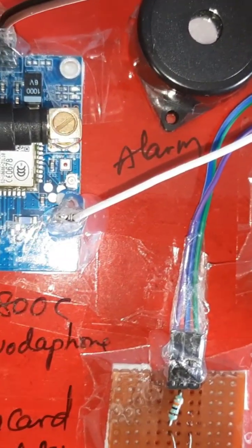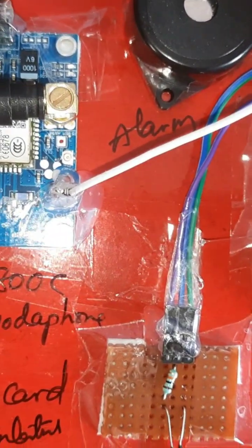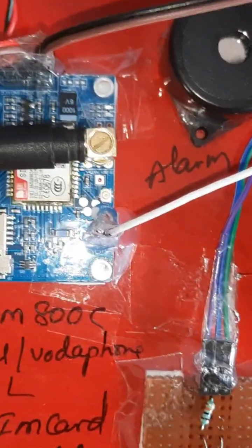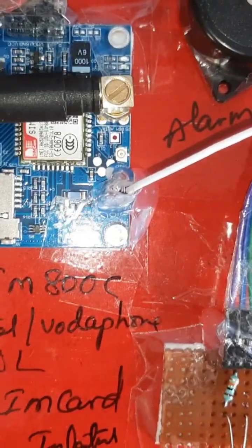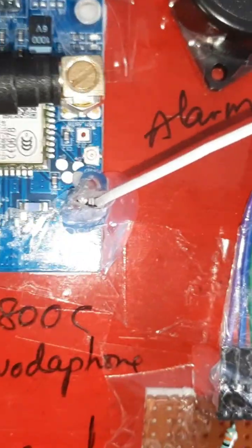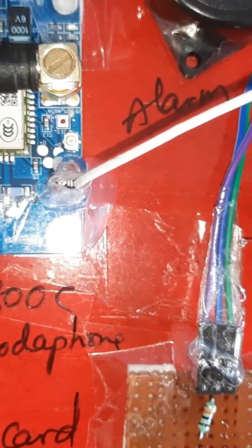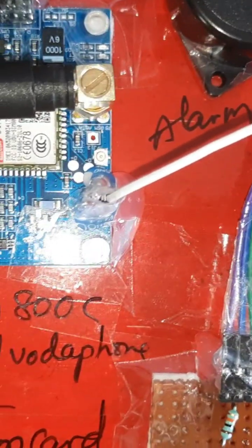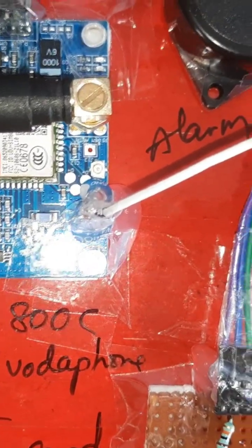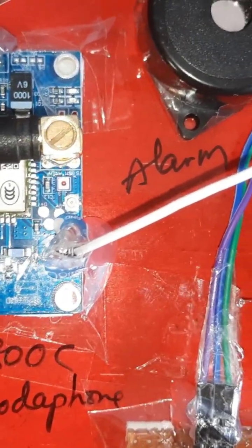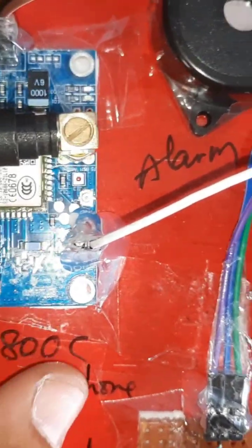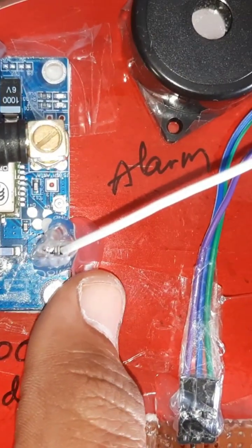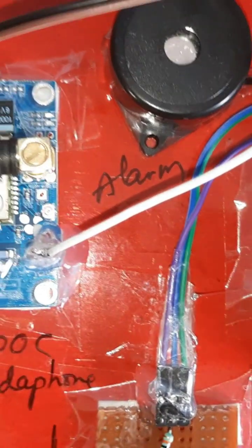So here I am using Idea SIM card, Idea 3G SIM card. Flat end cut should be always outside. Now I am going to insert the SIM card. Cut should be outside, press it, it will go inside.